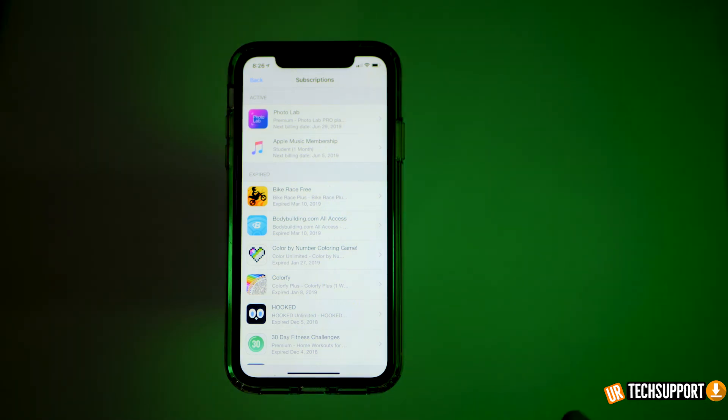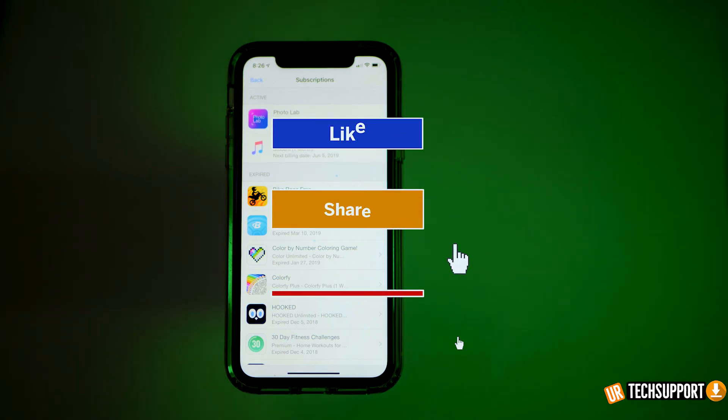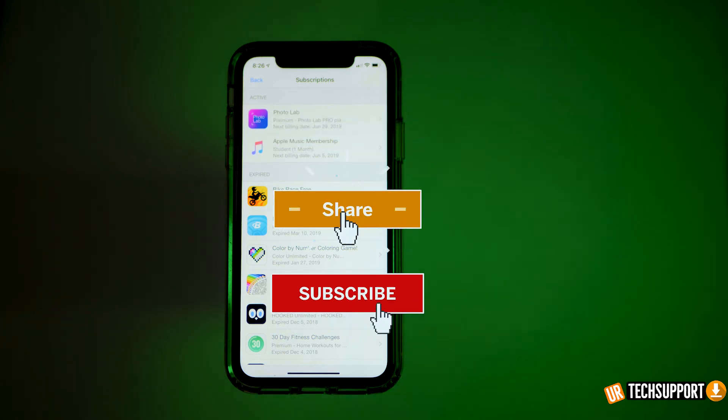If you want to learn more about how to manage or use your iOS devices, definitely check out some of the other videos we've done on the channel.